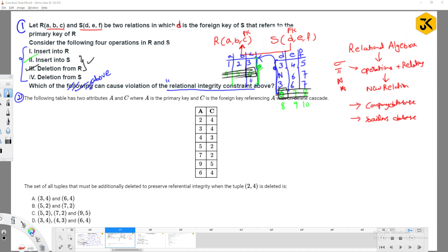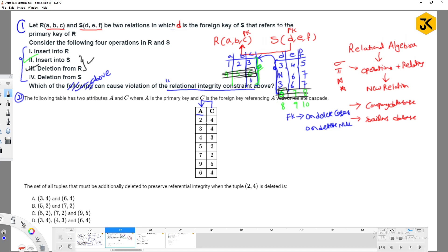Now for the second question. The table has two attributes A and C, where A is the primary key and C is the foreign key referencing A with ON DELETE CASCADE. On delete cascade means: when deleting a primary key value, all its dependents should also be deleted. The question asks: what tuples must be additionally deleted to preserve referential integrity when tuple (2, 4) is deleted?